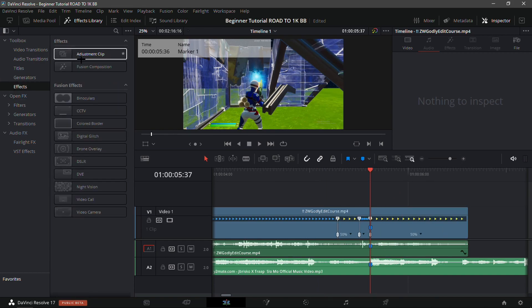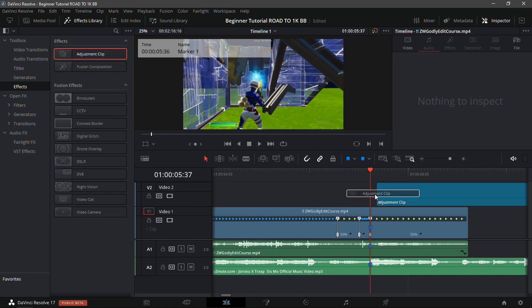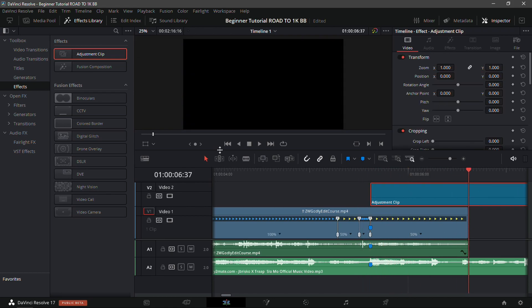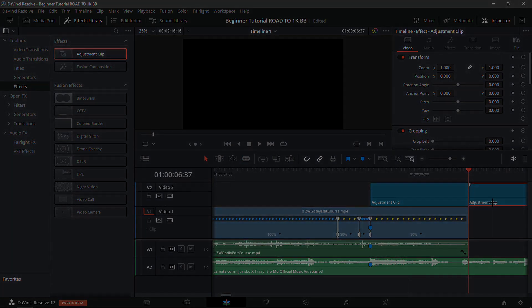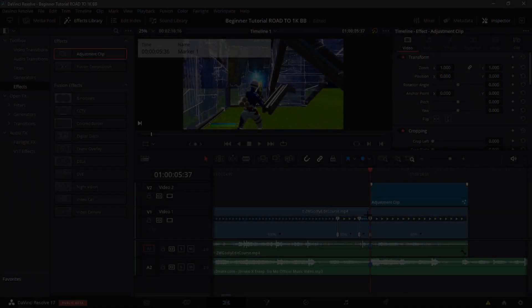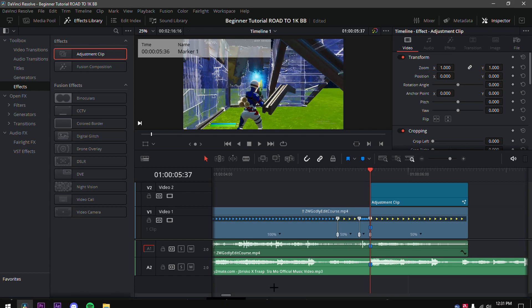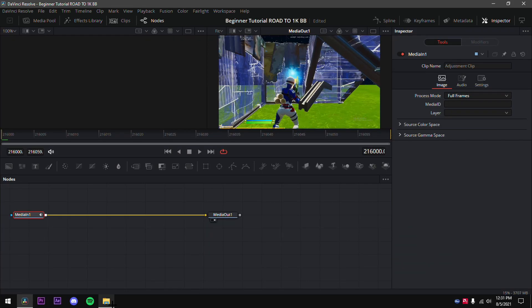Now for the impact, go into the Effects tab on your left-hand side, find Adjustment Clip, and place it over top of the marker. Go to where the clip ends, use the trim tool to trim it down, then delete the excess. Now that you have the adjustment clip lined up, go to the middle tab.